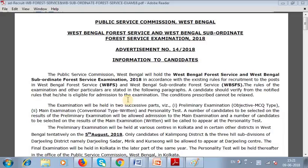Hello everyone, welcome to the Australian Forest Service Examination and the West Bengal Subordinate Forest Service Examination 2018.